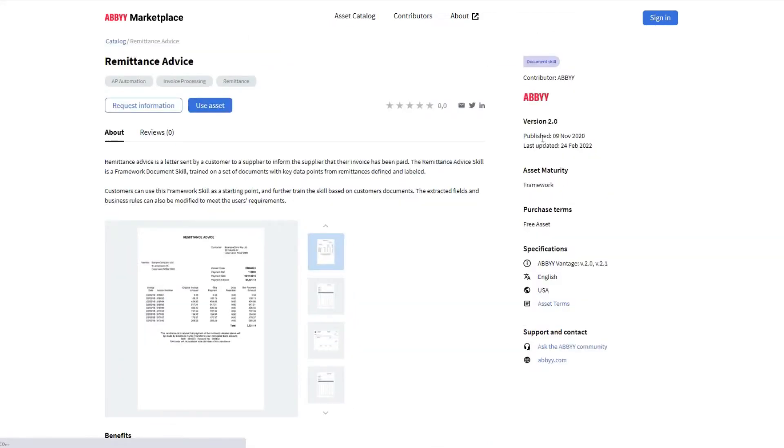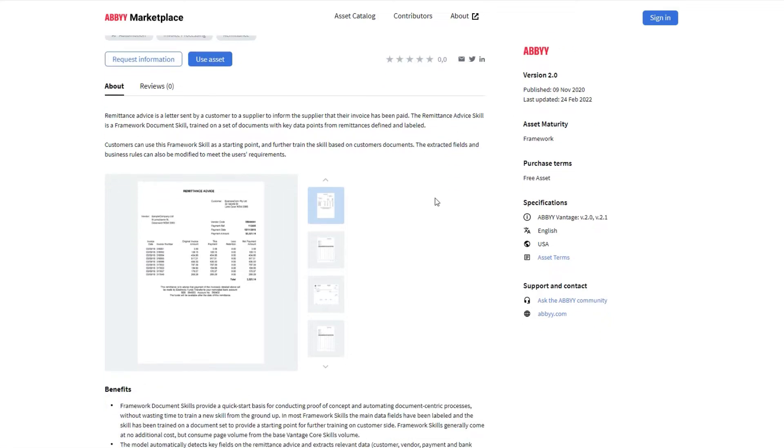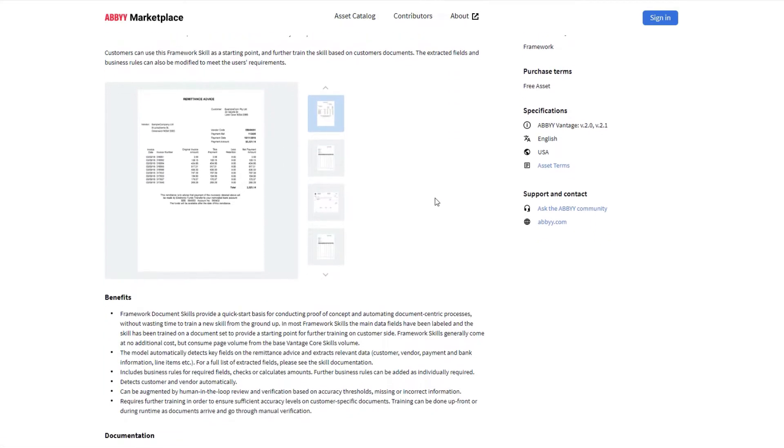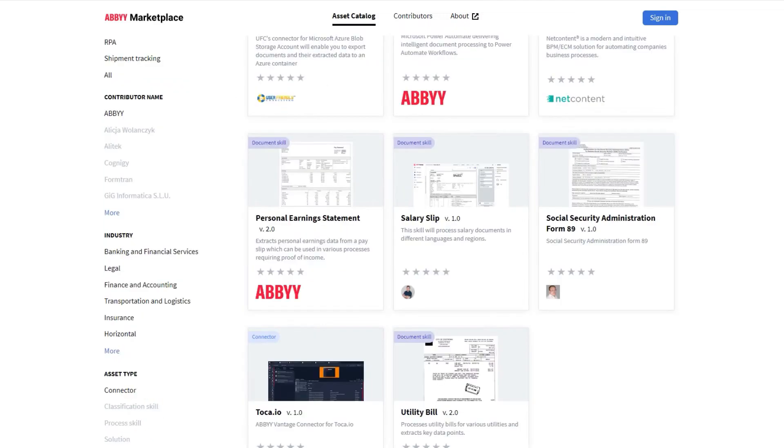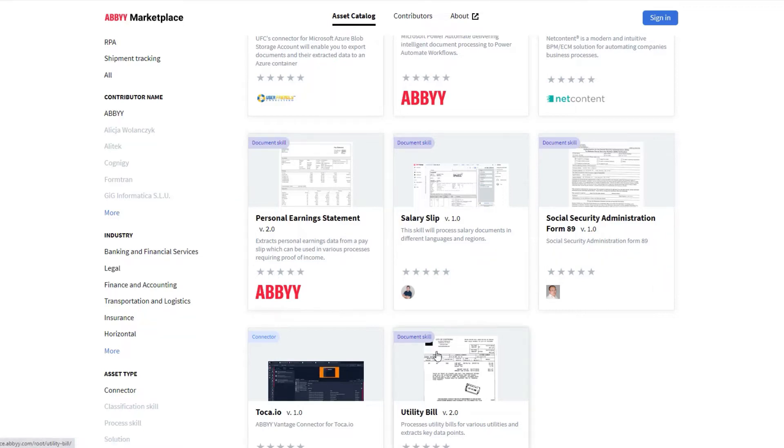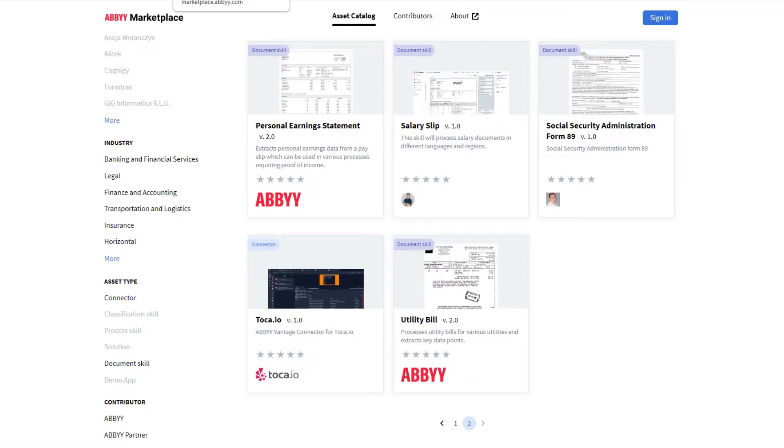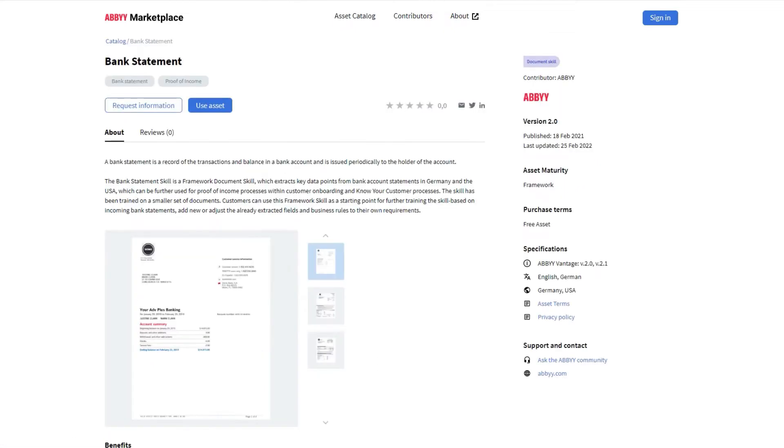You can now continue to automate your accounts receivable process with remittance advice skill, verify an individual's employment and earnings with personal earnings statement skill, check and prove one's residency with utility bill, or use bank statement to automate balance transfer or customer onboarding process.